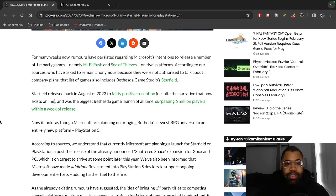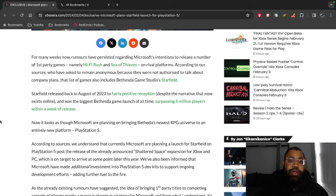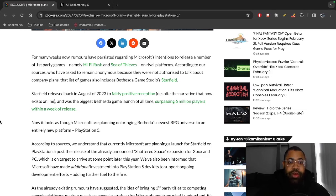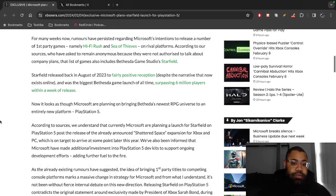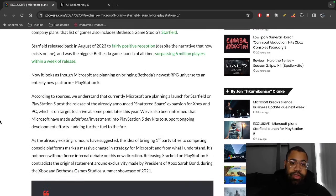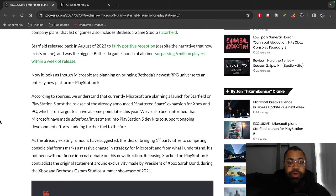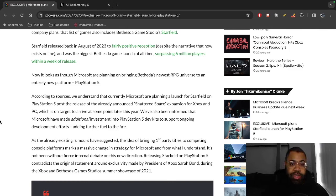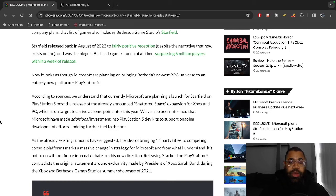Obviously we don't know who these sources are, but it says they want to remain anonymous because they're not authorized to talk about company plans. So this is someone on the inside at Microsoft - that's very apparent from that. According to sources, we understand that currently Microsoft is planning to launch Starfield on PlayStation 5 post the release of the already announced Shattered Space expansion for Xbox and PC, which is on target to arrive at some point later this year. We've also been informed that Microsoft has made additional investment into PlayStation 5 dev kits to support ongoing development efforts, adding further fuel to the fire.